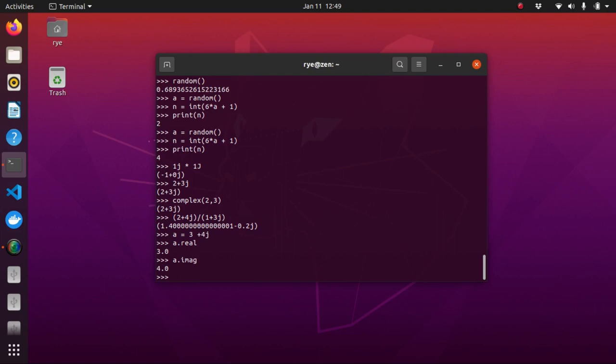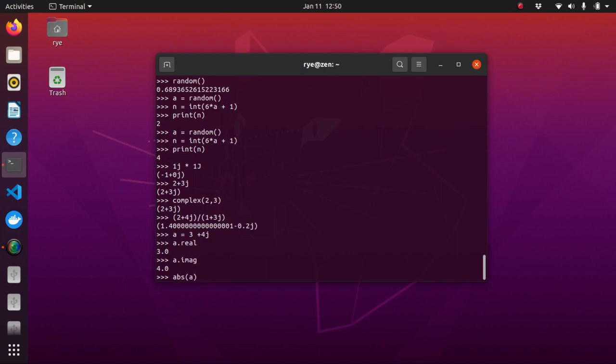And also, we can use the absolute function to get the absolute value. Alright,